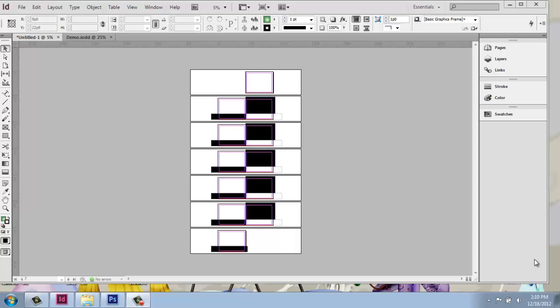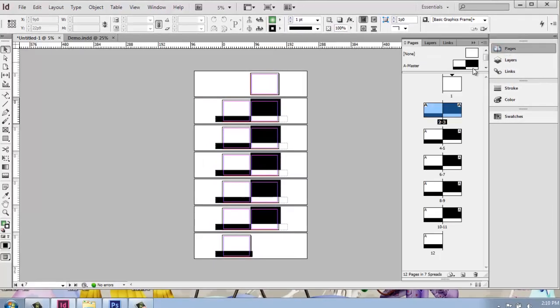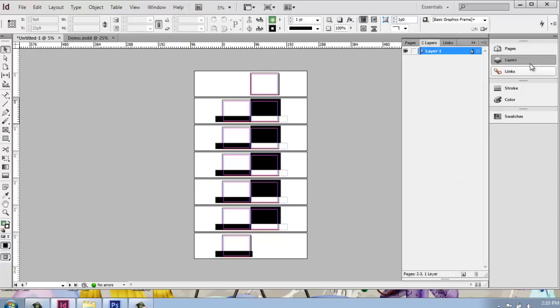Before we do that, I want to point out something that you might find useful. We've been looking at our Pages menu here, and this is really how we're looking at our document. Notice that behind that tab, there's Layers.